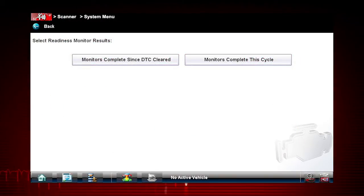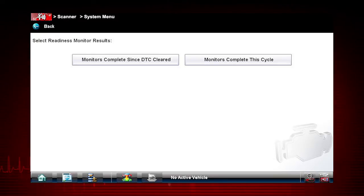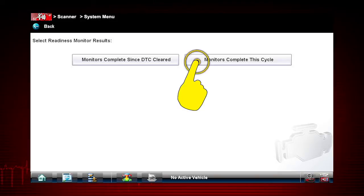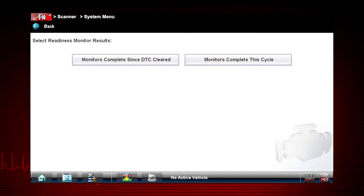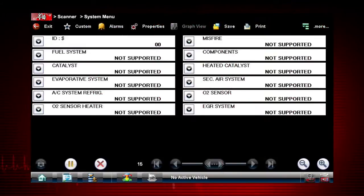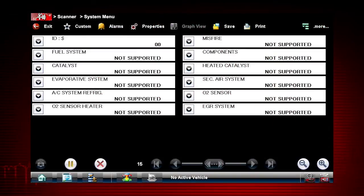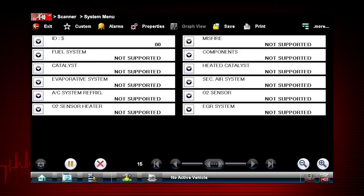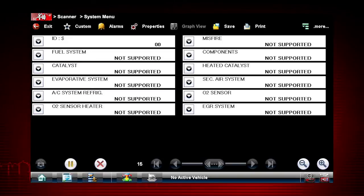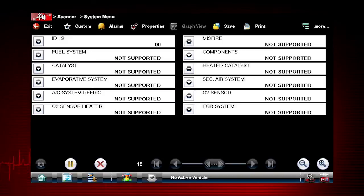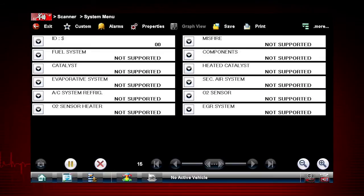The screen presents two choices: Monitors Complete Since DTC Cleared, and Monitors Complete This Cycle. Let's look at Monitors Complete This Cycle. Results are shown for each monitor, if the monitor is supported by the vehicle, and whether the drive cycle test is complete for each monitor. All monitor tests must be complete in order for the vehicle to be ready for an emissions test.